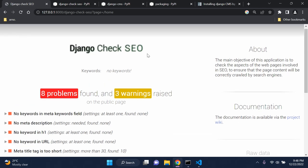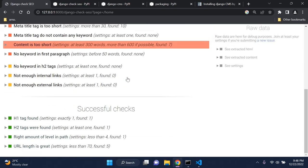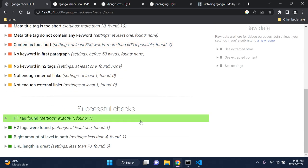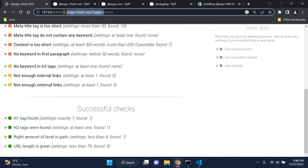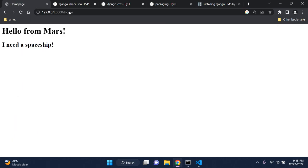That's it guys — that's how you can make use of django-check-seo, a very fancy package, very helpful and very efficient. That's something you can go ahead and make use of. Thank you as always for all the support.